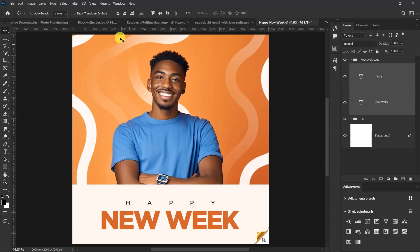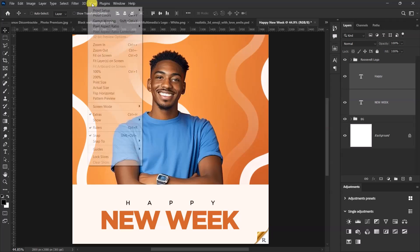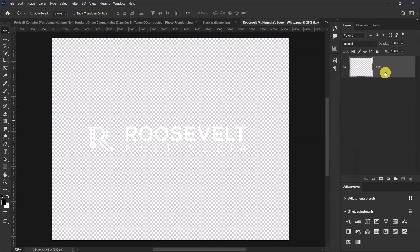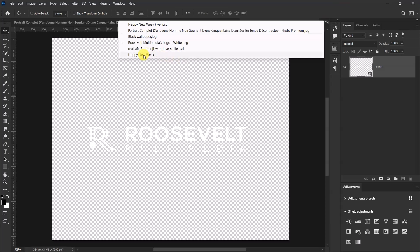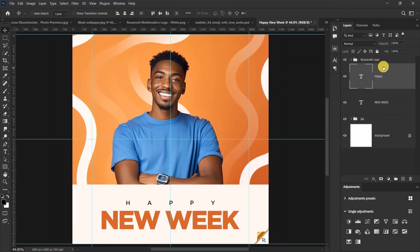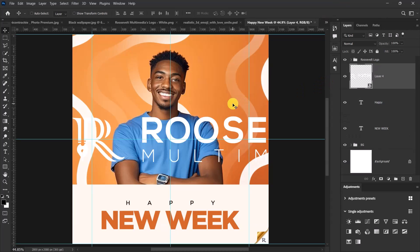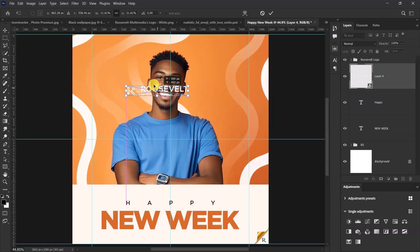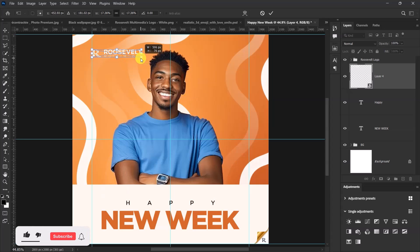Now let's add the logo. Before we add the logo, I'd like to add guides — go to View, Guides, then select New Guides. Let's go with something like 200 by 200. Now right-click and convert the logo to smart object, press Ctrl+C to copy it, go back to the main worksheet, and press Ctrl+V to paste the logo. Press Ctrl+T and let's resize the logo, then place it at the top left corner.